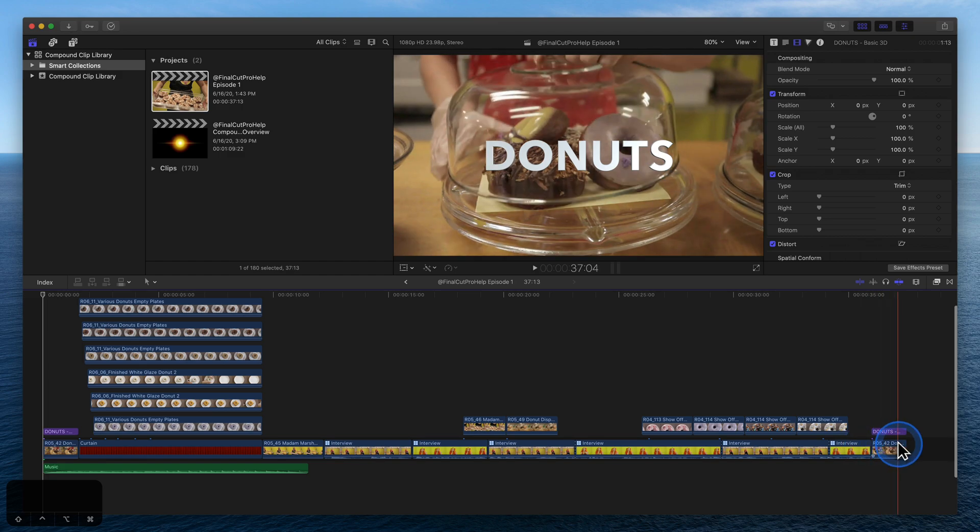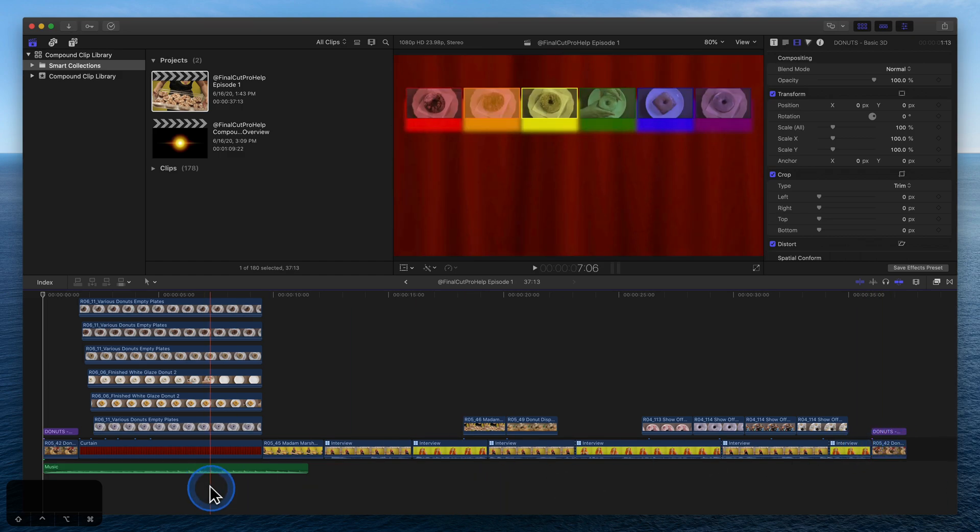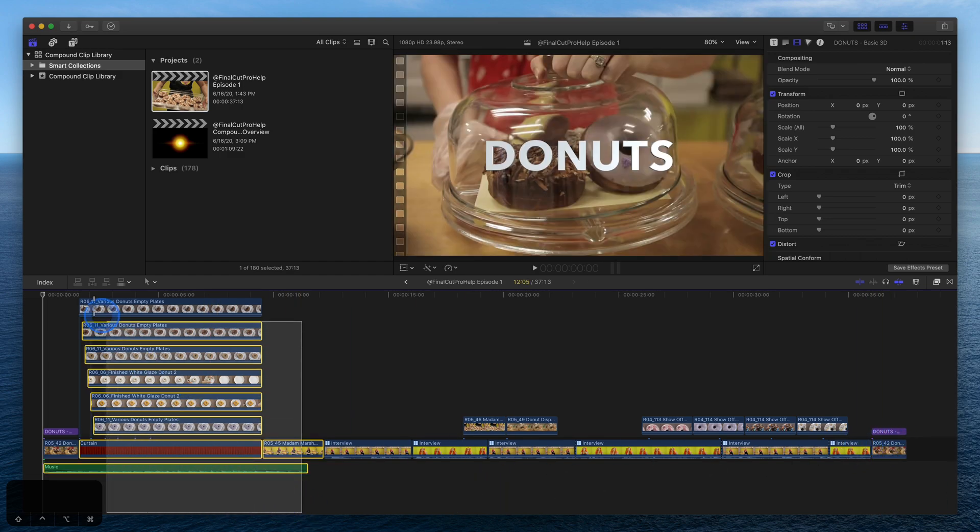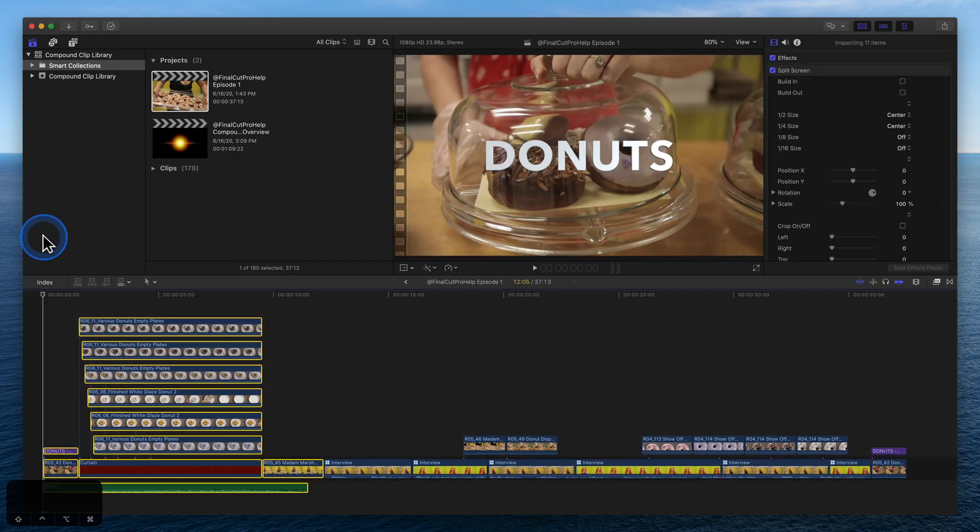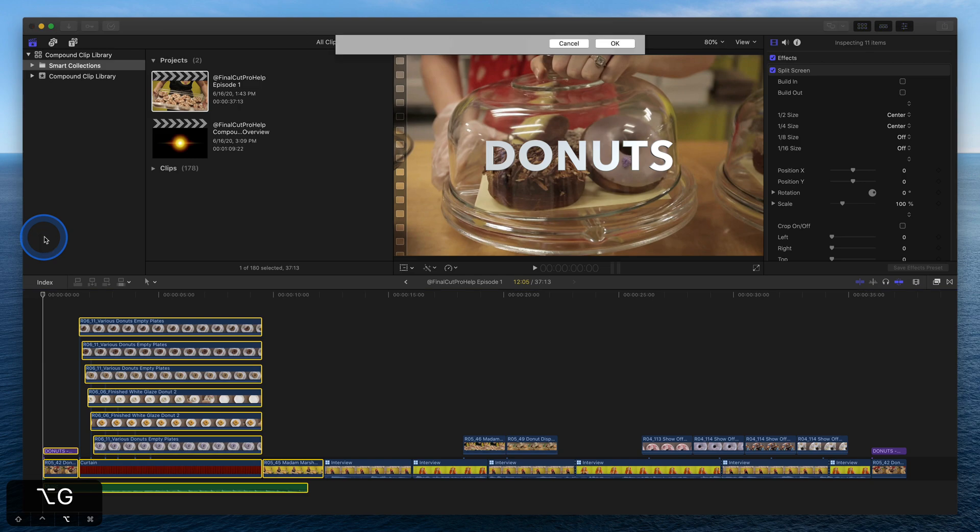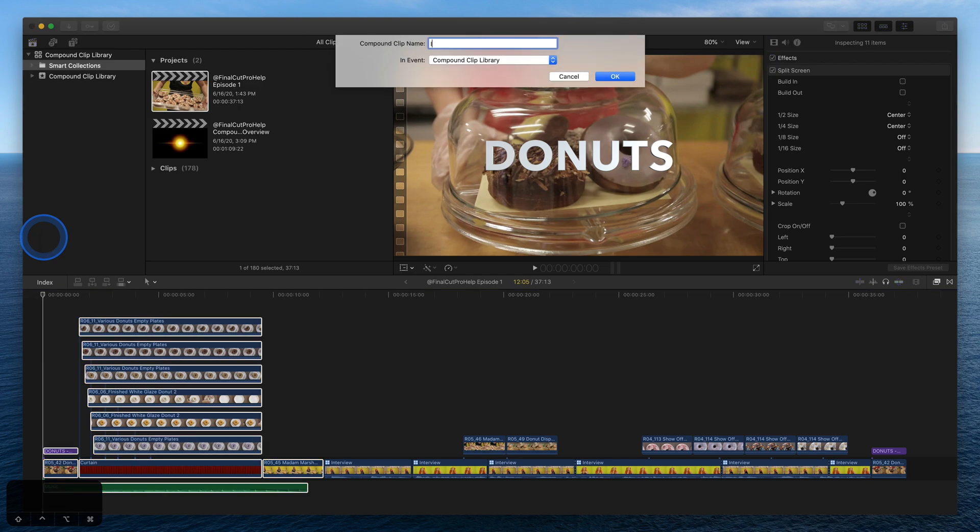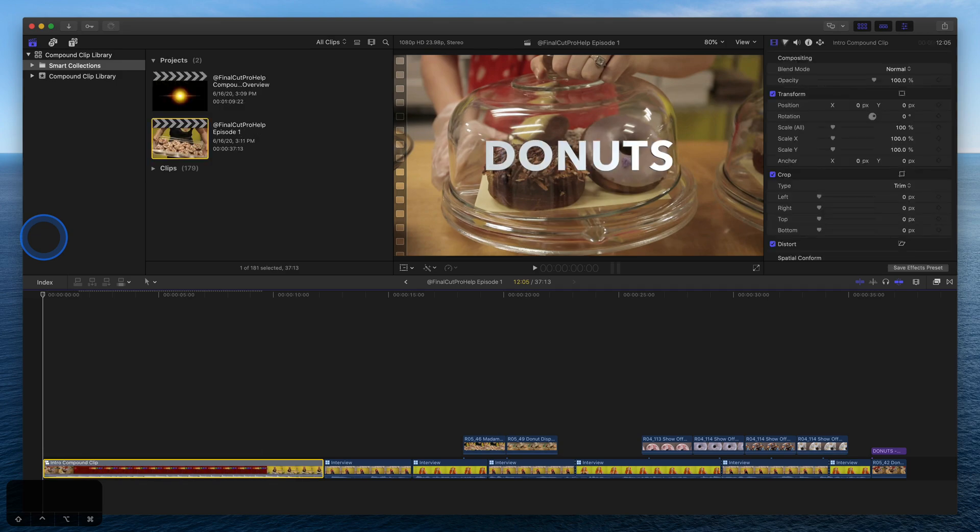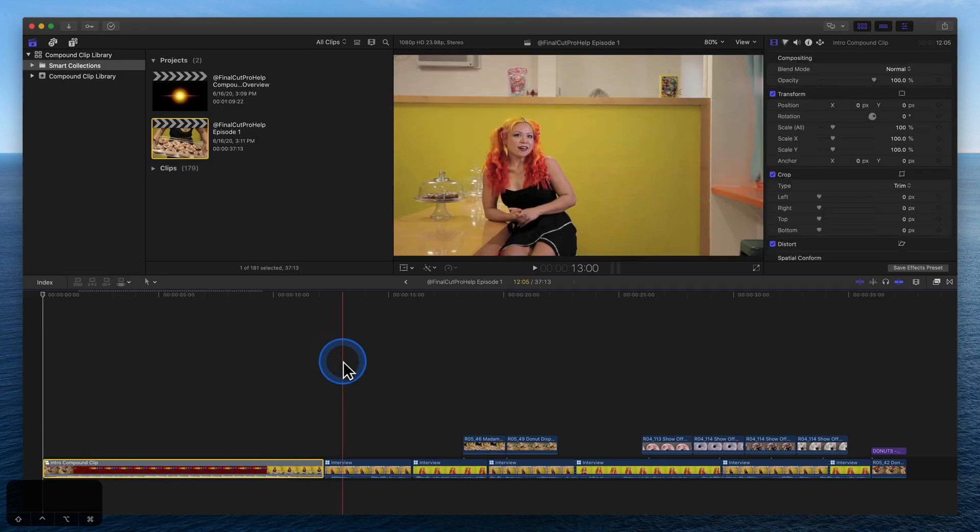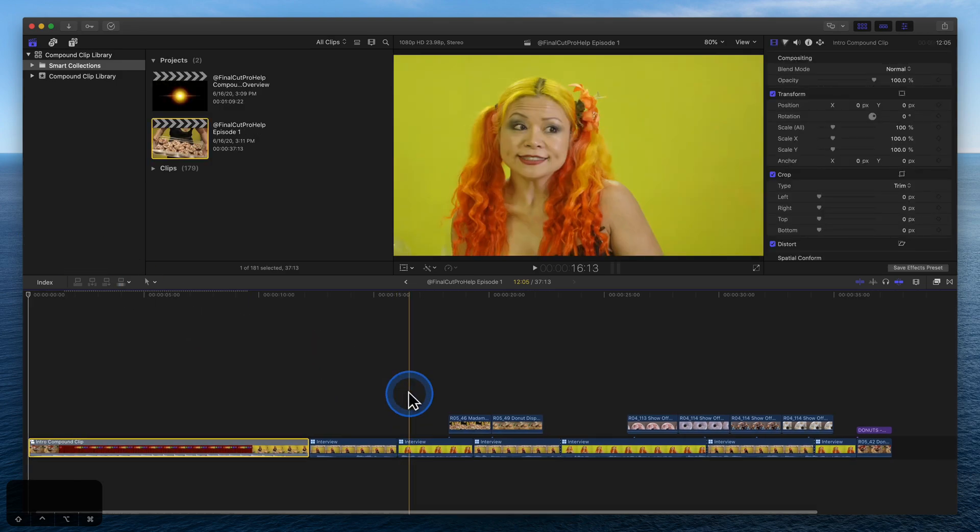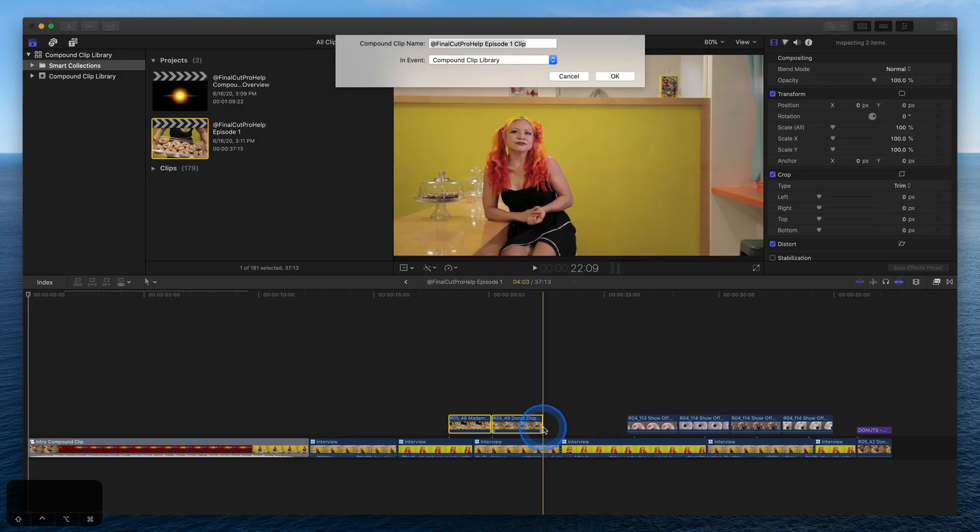Click and drag across a group of clips to select them. Use the keyboard shortcut Option-G to combine the clips into a new compound clip. Repeat the steps for the additional B-roll segments.